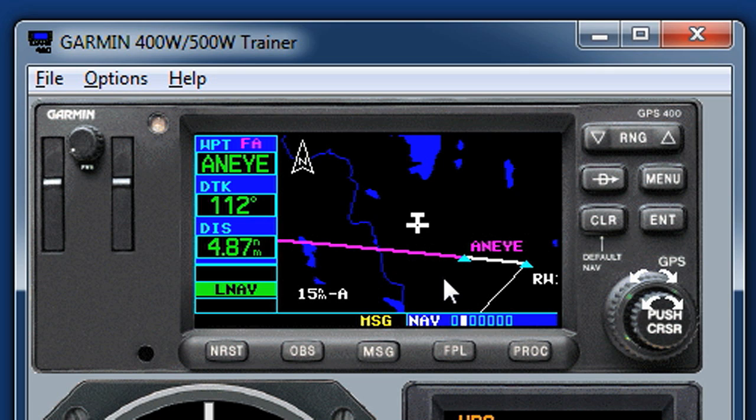If you get a clearance that says something like 'maintain 2000 until LAWYR, cleared for the ILS Runway 11 approach,' now you've got some fast button-pushing to do to figure out where LAWYR is. Or you'd have to reference it by distance — but that distance measurement is from the Runway 11 threshold, not from the DME of the localizer signal, so you'd have to make a conversion. It's a lot of trouble, and there's an easier way around it.